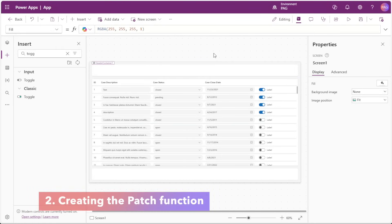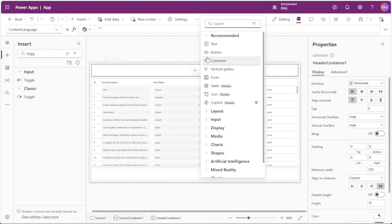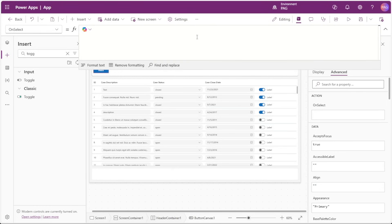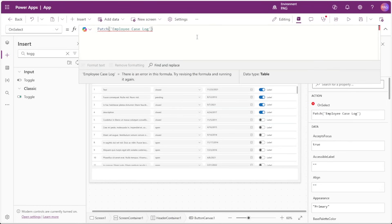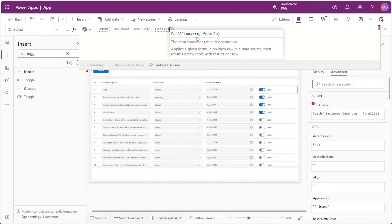With that done, the next thing we can do is tackle our patch. We'll insert a button, and in the button's OnSelect property we'll insert a Patch function. For this Patch we'll insert our employee case log data source, then we're prompted to enter the records we want to patch. We'll use the ForAll function to build the records we want to send back to SharePoint.